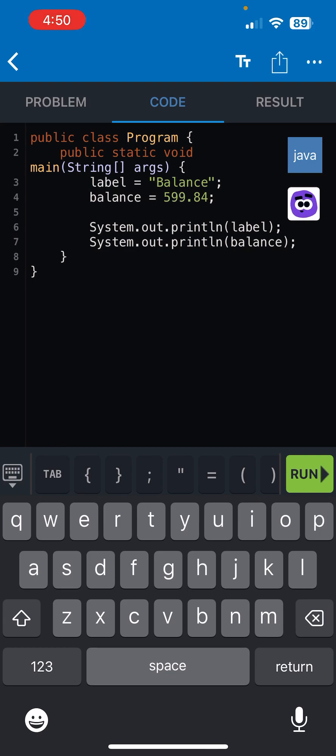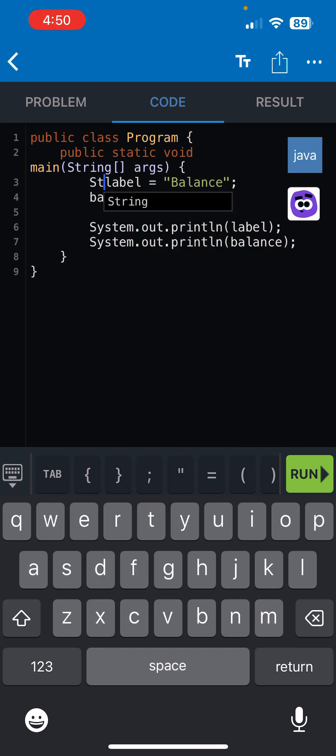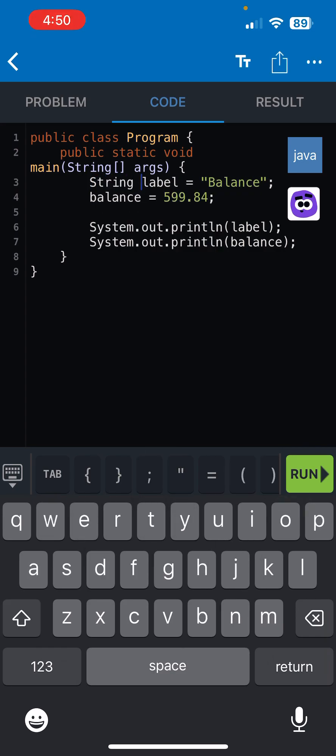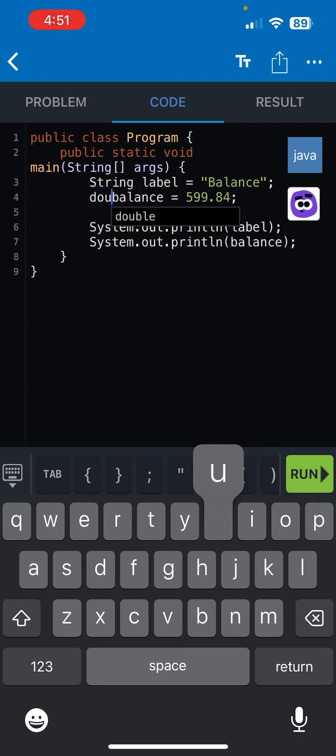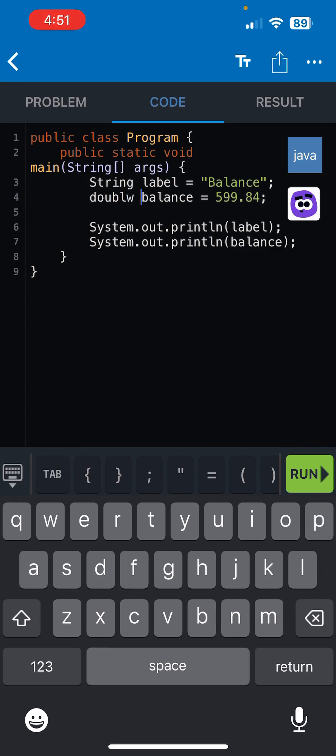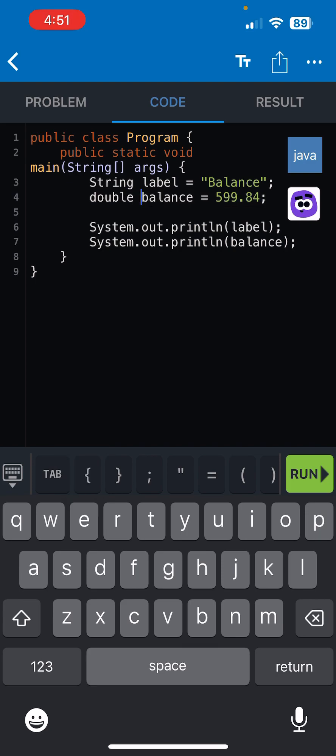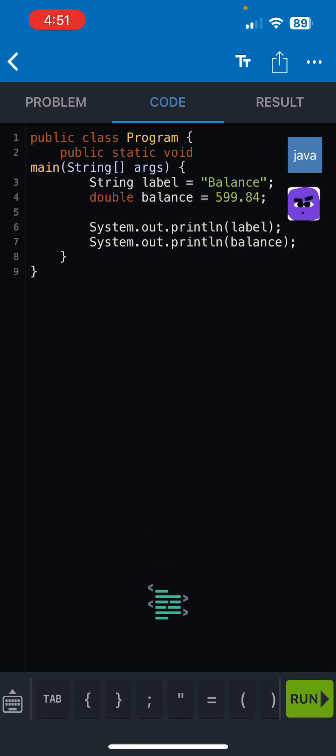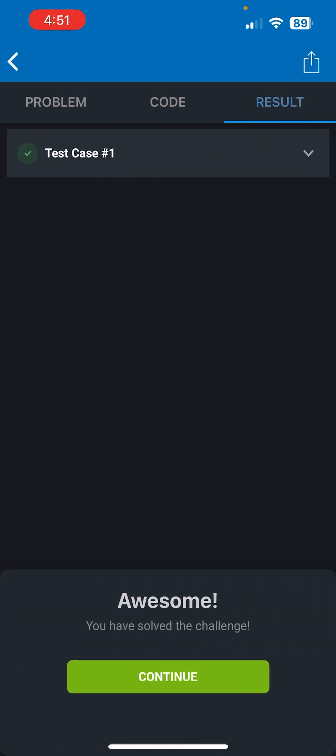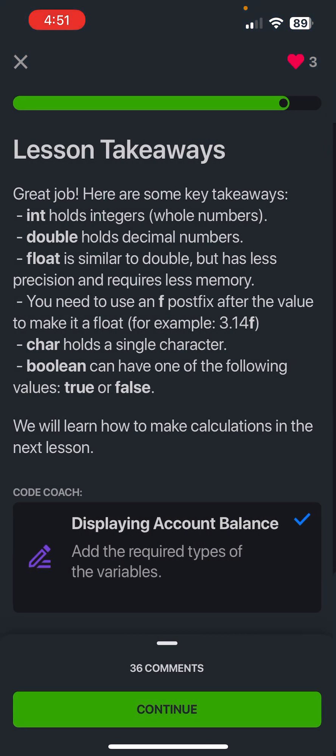So we just basically have to make it so label and balance have the correct value types or data types. Okay, so label would be a string and then balance would be a double. Okay, that's correct.